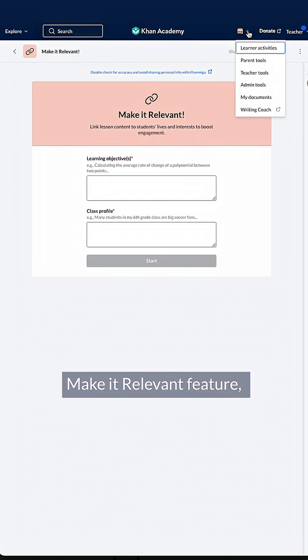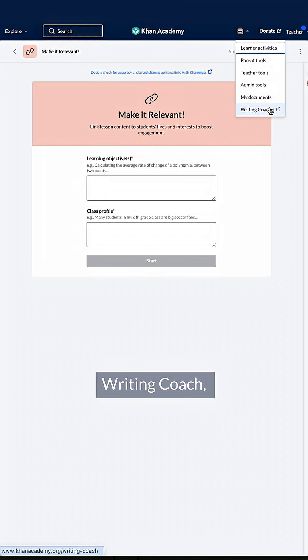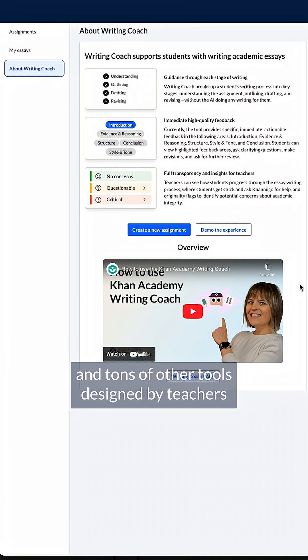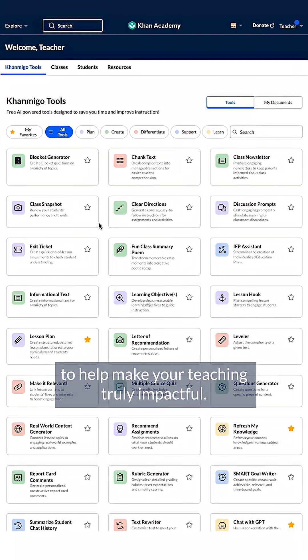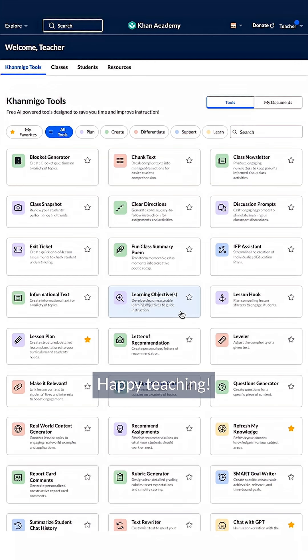Make It Relevant feature, Writing Coach, and tons of other tools designed by teachers to help make your teaching truly impactful. Happy teaching!